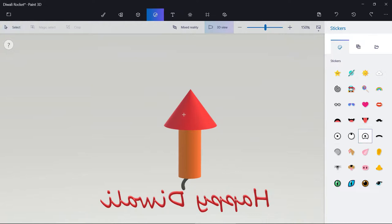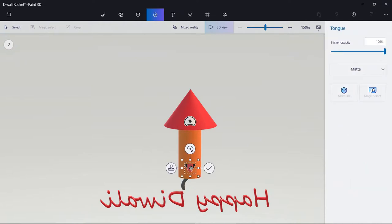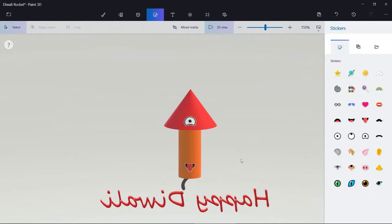Now I will undo the button. I will add and then undo. I will remove and distort, then undo again.